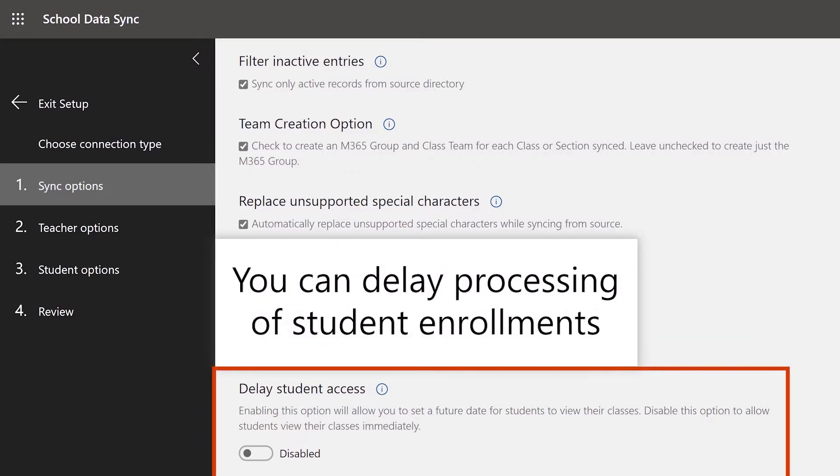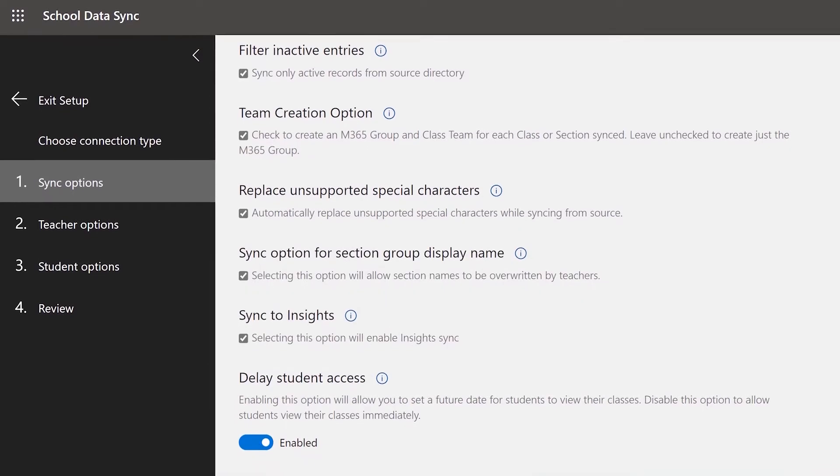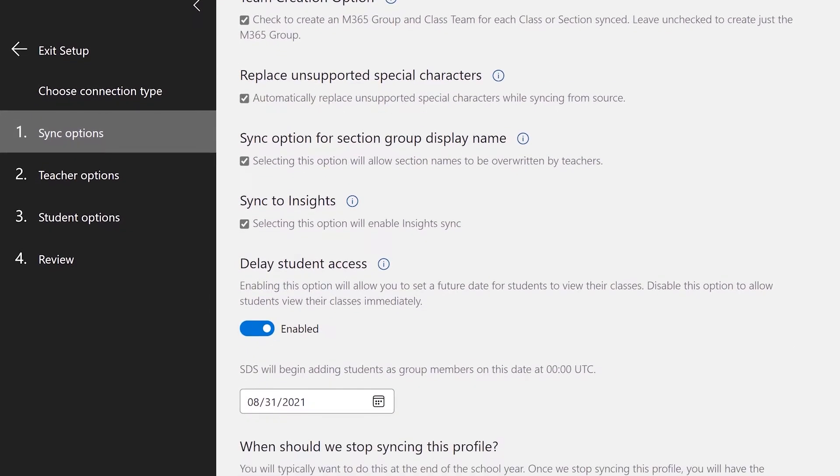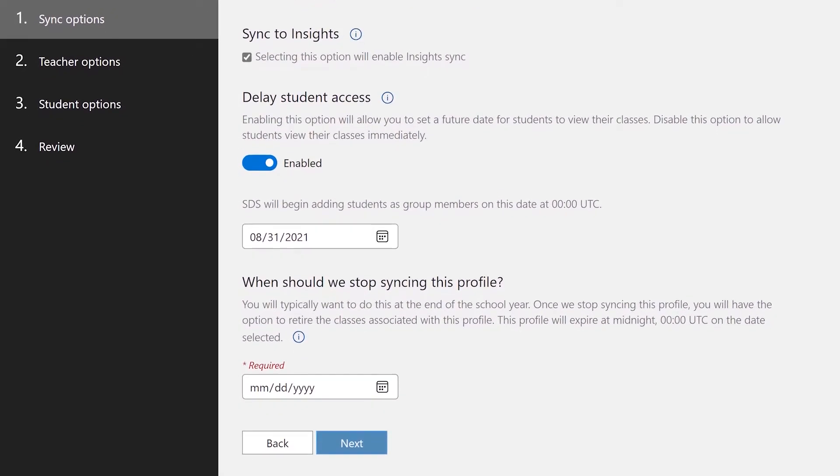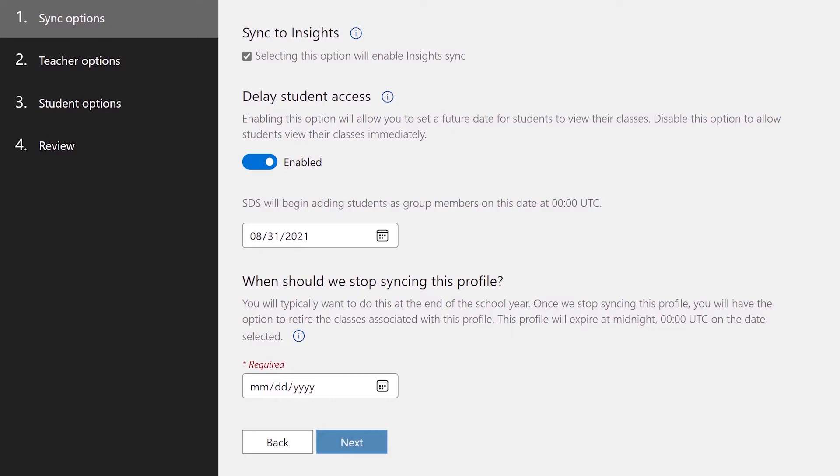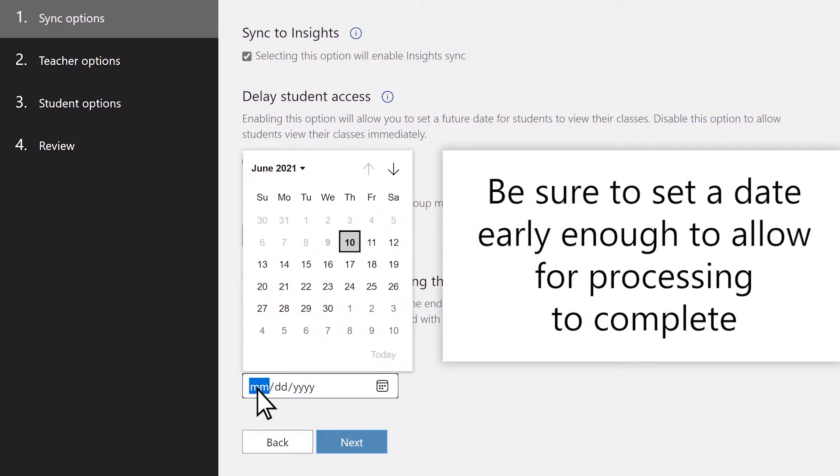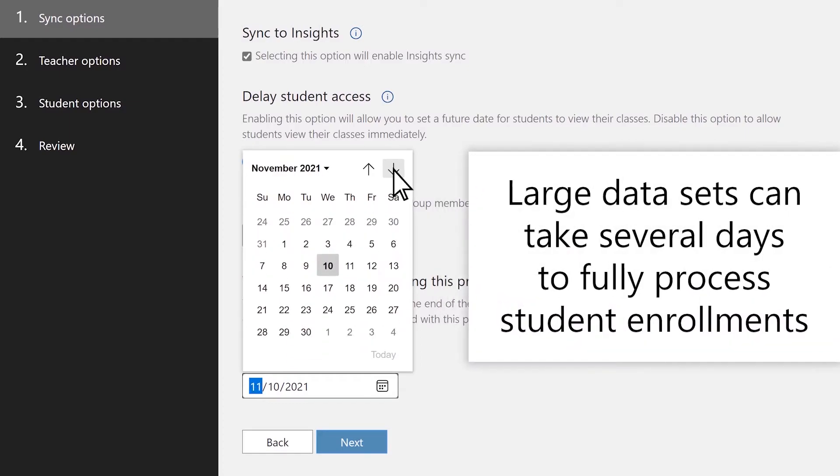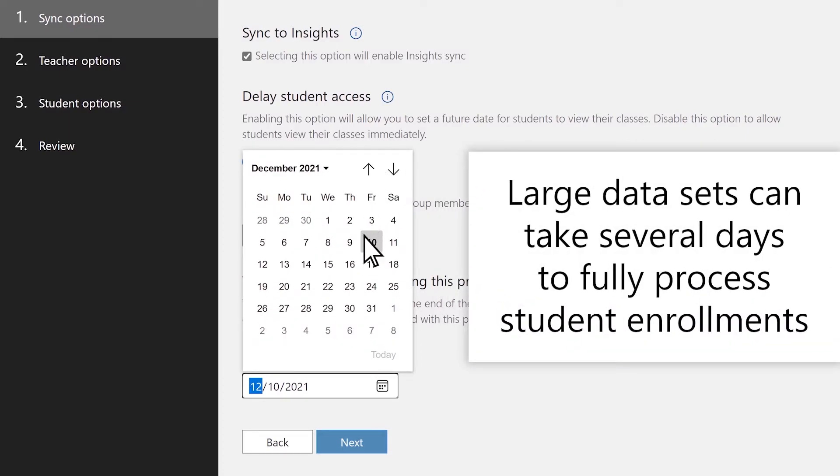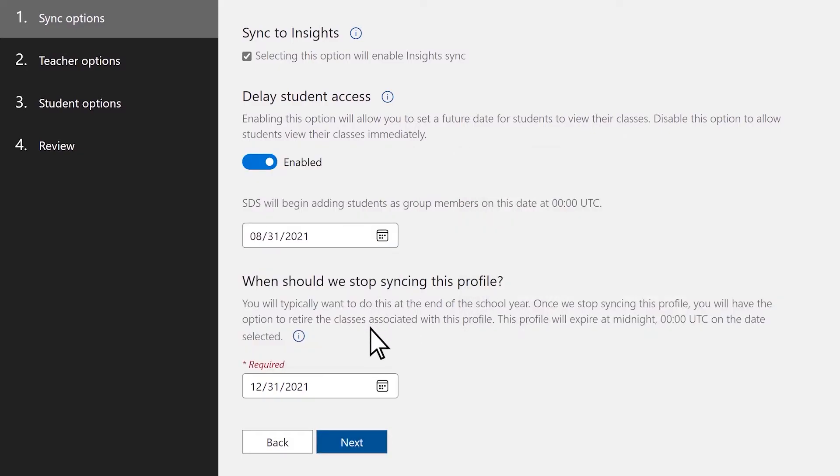Next, you have the option to delay the processing of student enrollments. This is useful when you don't want to expose your student rosters before the start date for your school. Be sure to set the date early enough for the sync to complete processing before your start date. It can take several days for a large district to sync, whereas a small district may only need to wait a couple of hours. Once you have made all of your selections, select Next.